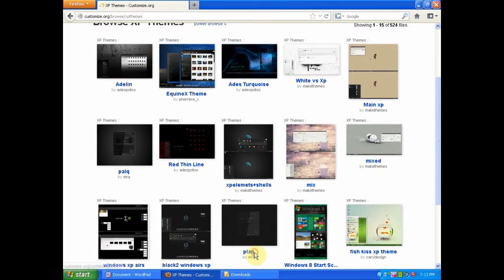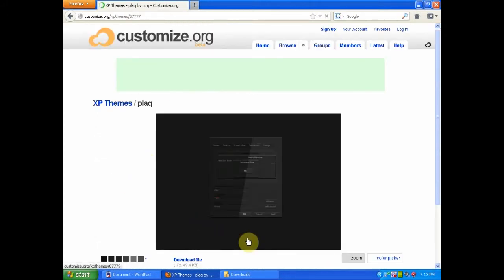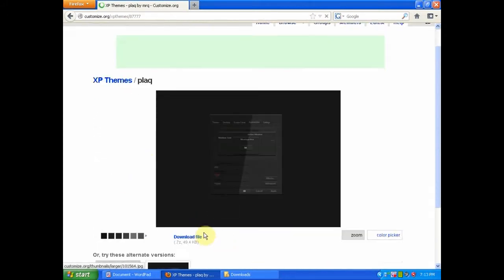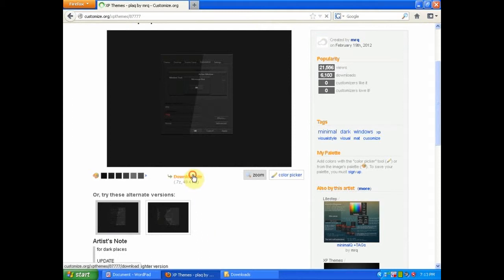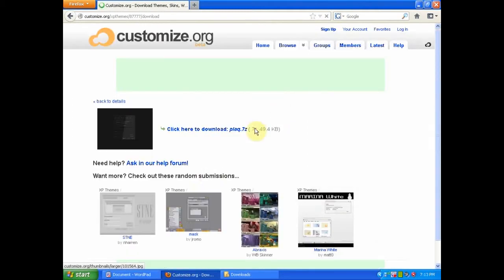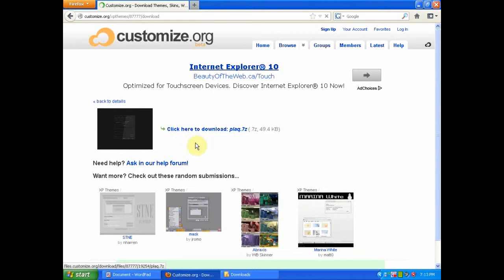You can click on whichever one you like. After that, click download file, and then select download.